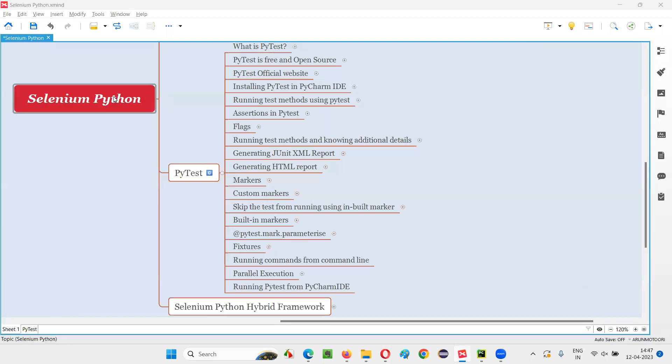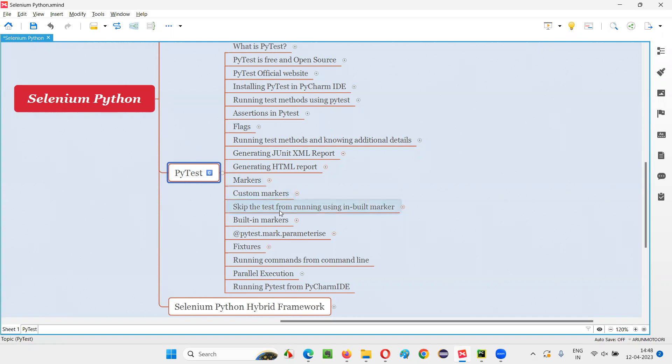Hello all. Welcome to Selenium Python training series. In this session, as part of PyTest, I am going to explain and practically demonstrate how to skip a test from running by specifying it with an inbuilt marker in PyTest. So let's get started.